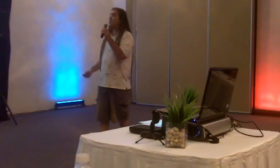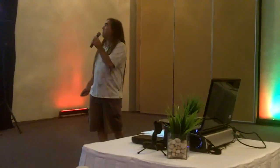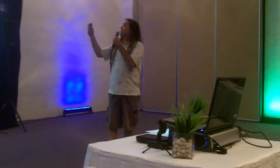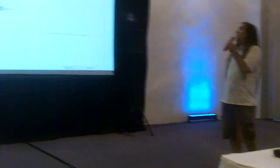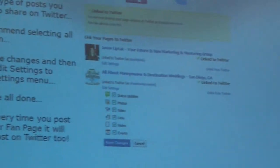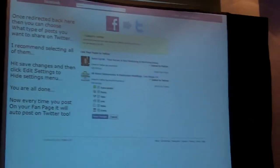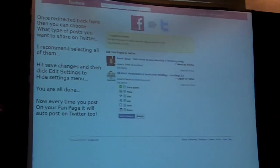Once you're here, all you're going to do is enter your username or email and your password, and then click Allow. And once you do that, it's going to redirect you back to Facebook. Once redirected back, see where it says status updates, photos, video, that type of stuff — you can basically customize what you want to allow Facebook to publish over to Twitter. I recommend clicking them all because this is all about getting as much content out there as possible and branding yourself.